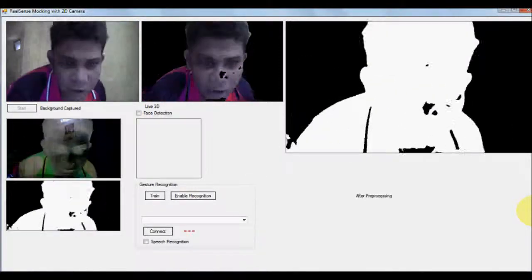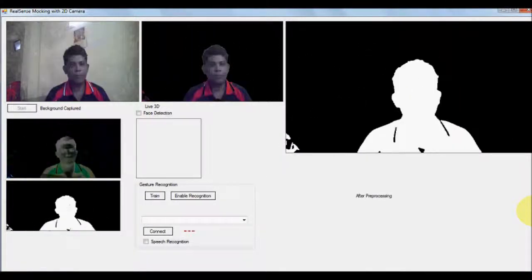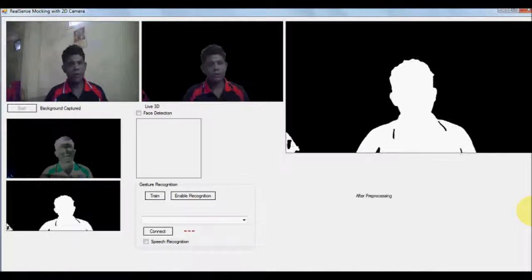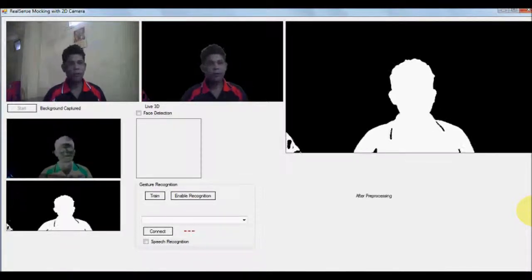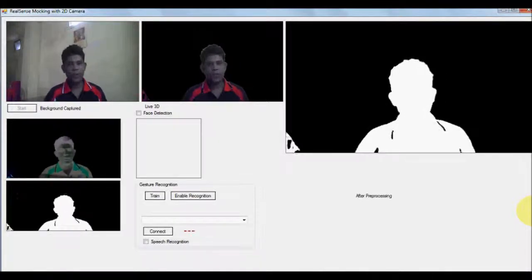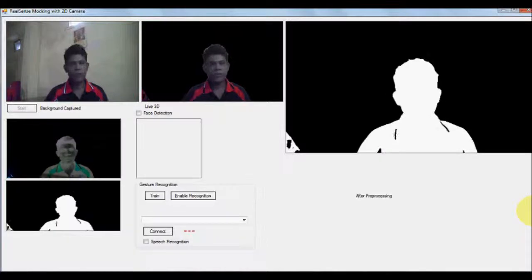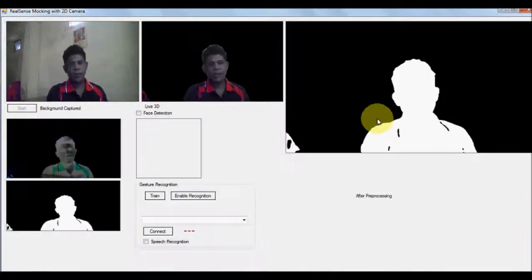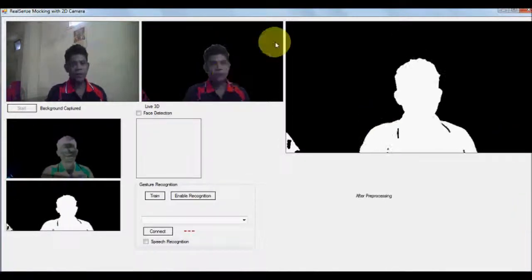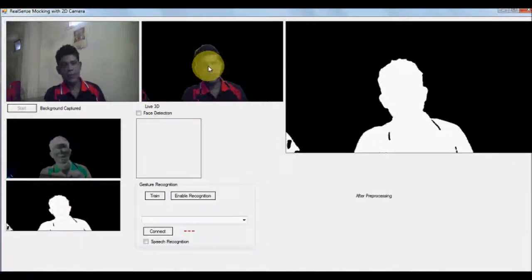Once it models the background when the user comes in, it subtracts the background from the user image and you can pretty much see that the image over here, this is the segmented image.